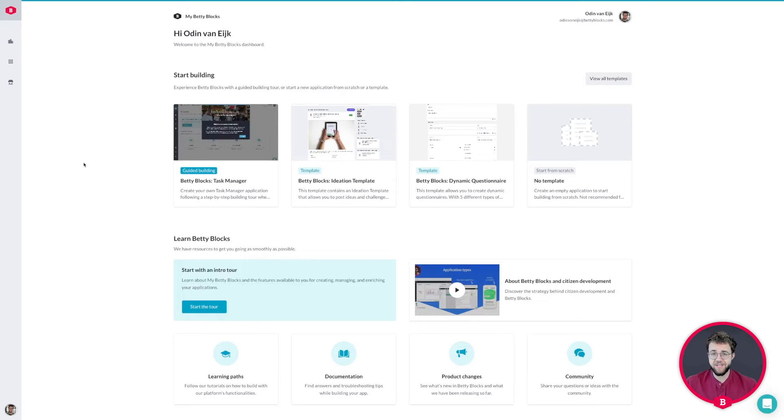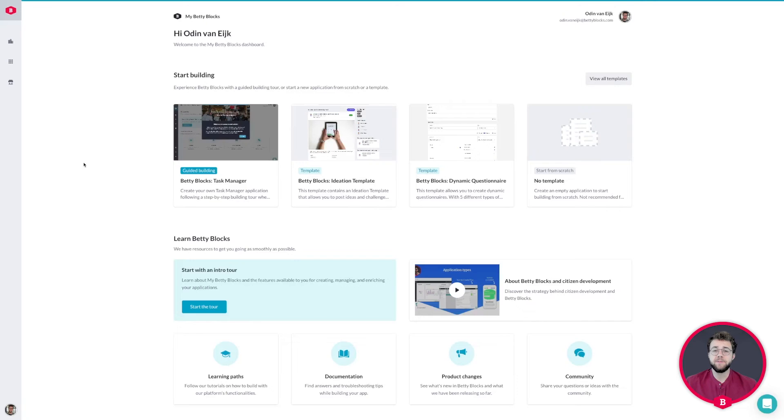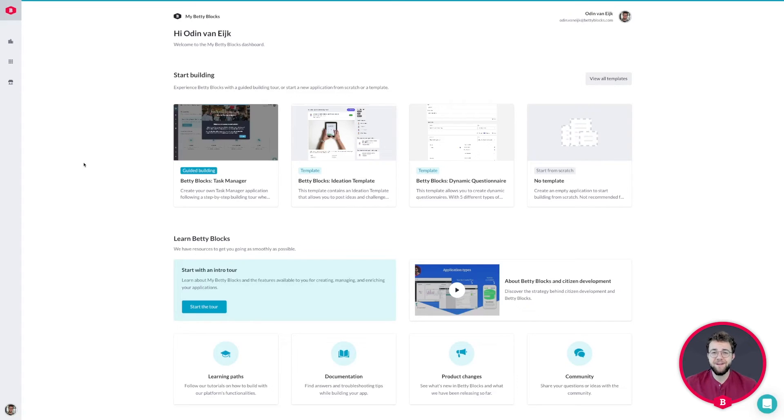Once you know what a subject is, we're going to start building together. The building part of the course consists of demo videos. During these videos you can simply build along with me in your own application to get the end result that I've shown earlier.